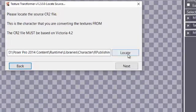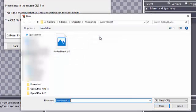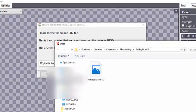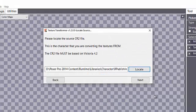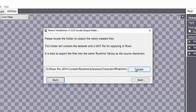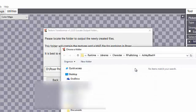We select Next and then we locate the runtime library where we had saved our CR2 file for our V4 that had the texture applied to it and select the Open button and then Next. And here we're going to locate the output folder where the files are going to go after they have been transformed.